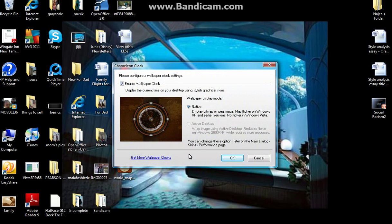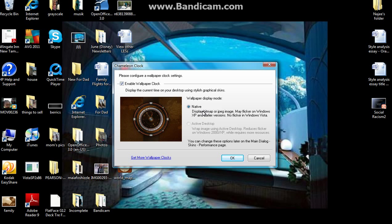What you want to come to is this screen. So you want to check off Enable wallpaper clock. And just have the wallpaper display mode.